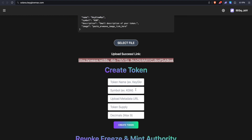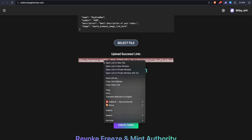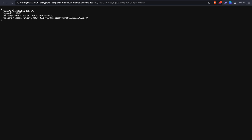We can copy this link. To create a token we need these five fields, the most important being the metadata URL. So let's paste the link here. Now we want to enter the same token name and the same symbol we just entered in the metadata. You might be asking why we have to re-enter the name and symbol when we already have it in the metadata file — I'm not sure, but it's required. I've entered it exactly. If you're not sure, you can always right-click here and verify that you've entered the name and symbol correctly.